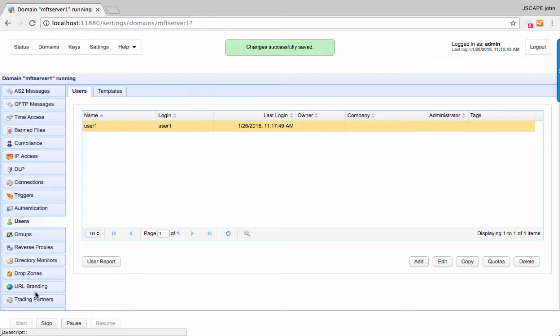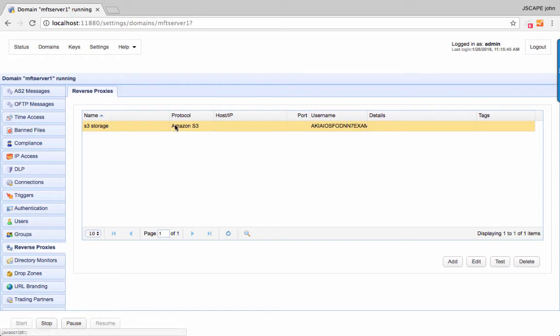That's it. Now you know how to use Amazon S3 as a file storage system for Jscape MFT Server.